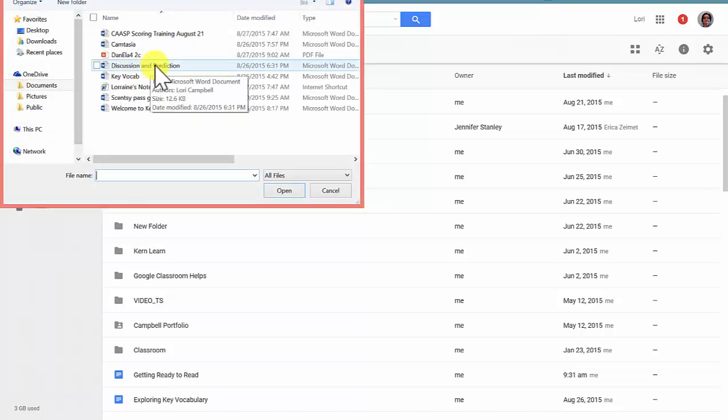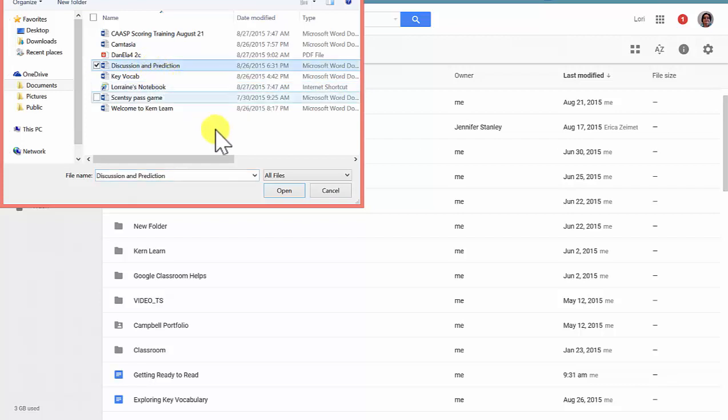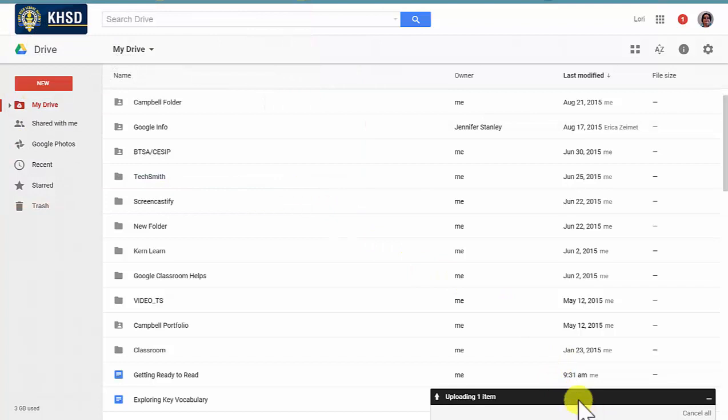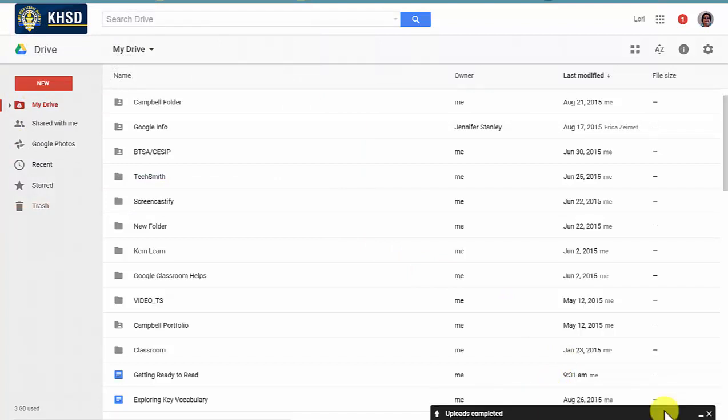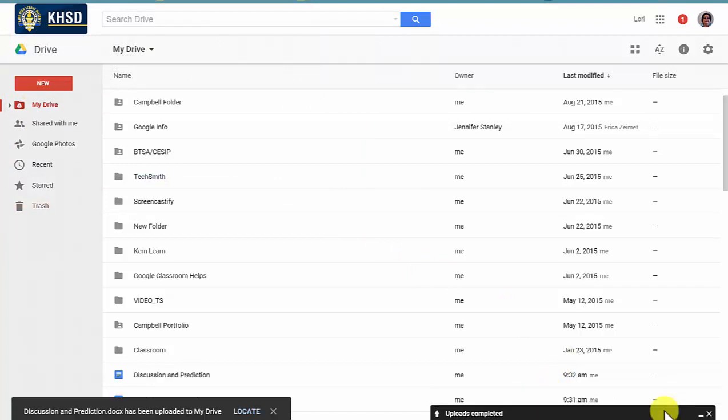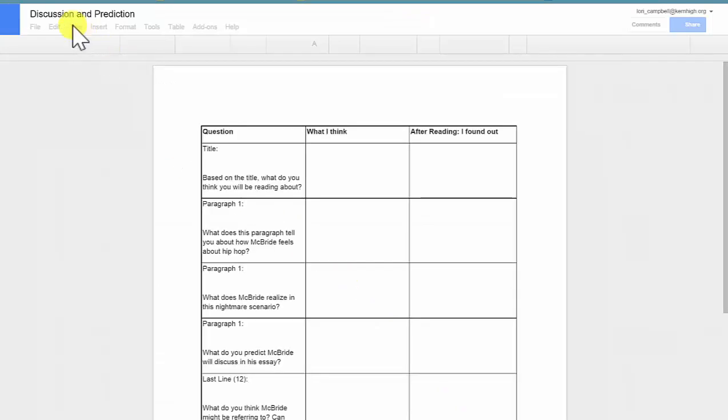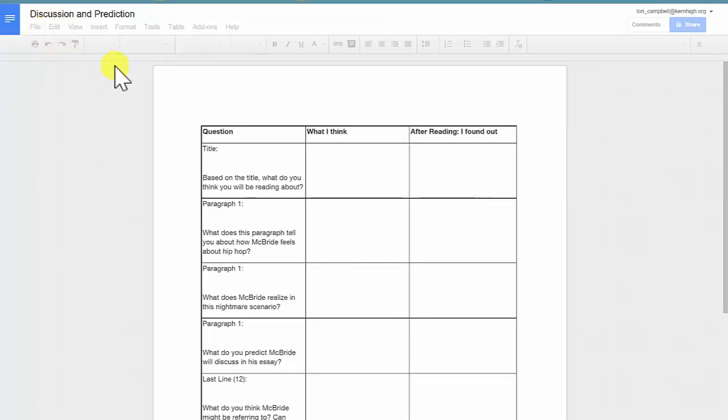Choose the assignment you've written in Word, Open, and it will appear down here. Once it has uploaded the Word document, when you open it, notice that I am once again in Google Docs.